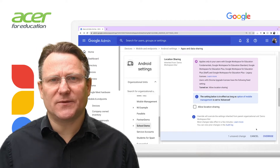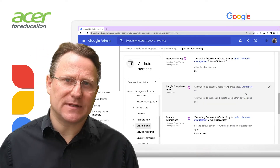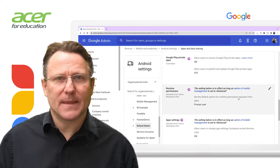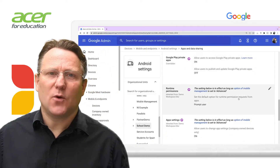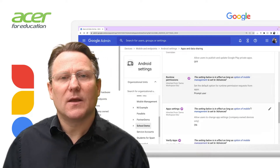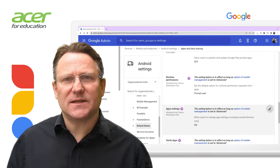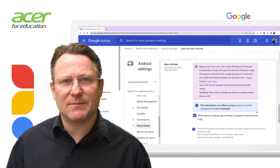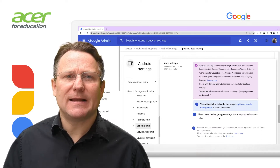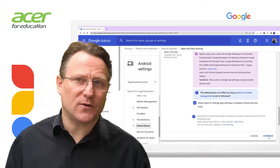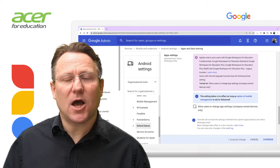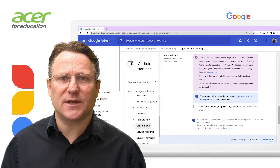There are also settings for Google Play private apps, which allows Android users to access and publish private apps in Google Play, and runtime permissions, which sets the default response to permission requests from apps at runtime. With app settings, users can uninstall apps, disable apps, force stop or halt processes, show notifications, and clear data, cache, or defaults. To block users from changing app settings, uncheck allow users to change app settings.